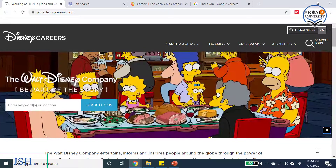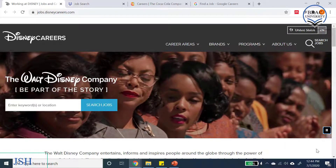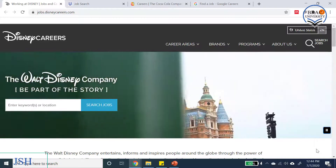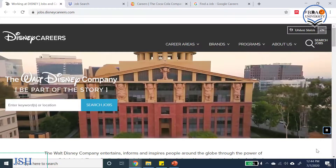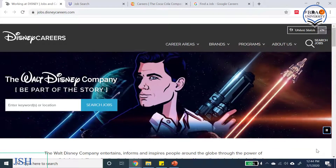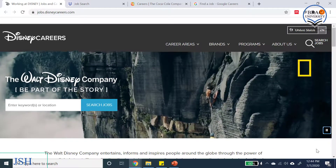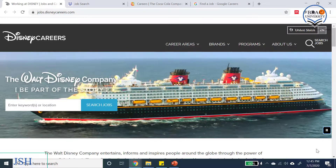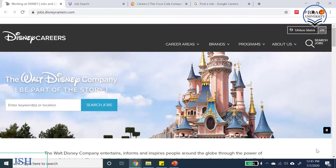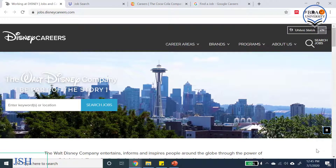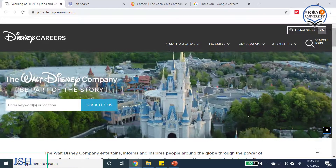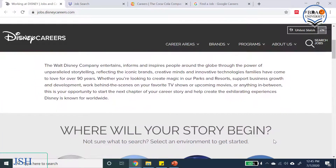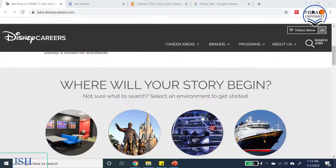Just as Unilever showcased their products in a single video, Disney is showcasing their creations one by one on this page. For someone who loves working with animations and movie-making, this showcasing is a really big deal — it hugely helps in making a good first impression about their career site.